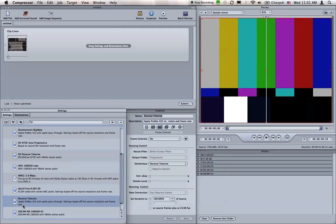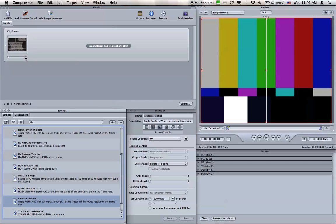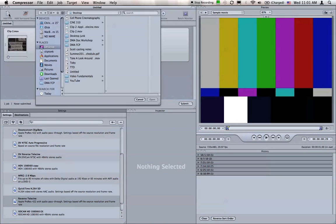Now that you have a setting created, you can reuse it anytime. If you have more than one clip to process, go ahead and import them now to the batch list. Click the Add File button and locate the clips that you want to process.